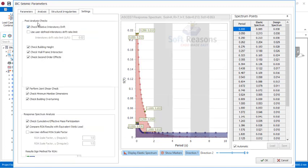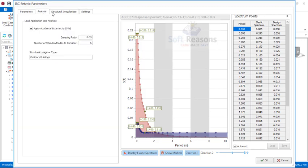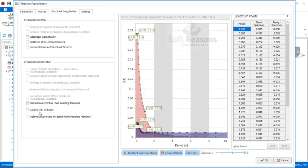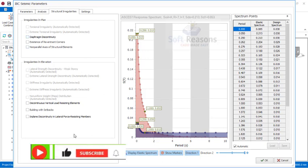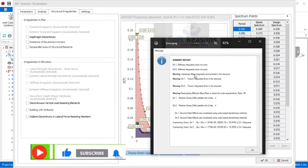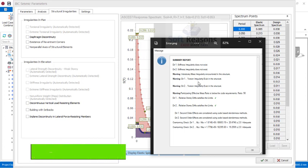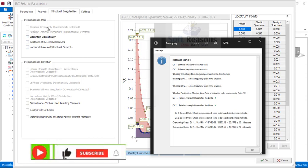Now I want to show you where those errors are coming from. Go to Settings — you will notice post-analysis checks. The structure will check for relative inter-story drifts, building height, and more. Go to the structural irregularity tab — you can see torsional irregularity is set to 'automatically detected.' Even if this provision is not manually checked, once you run the analysis it will automatically detect it and give you that torsional irregularity warning.